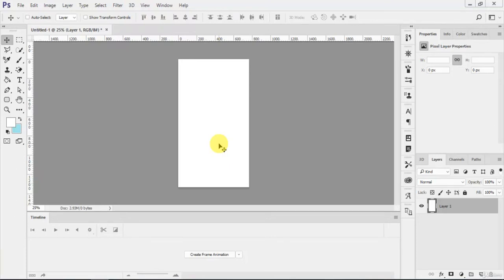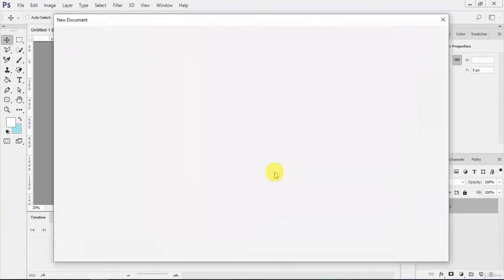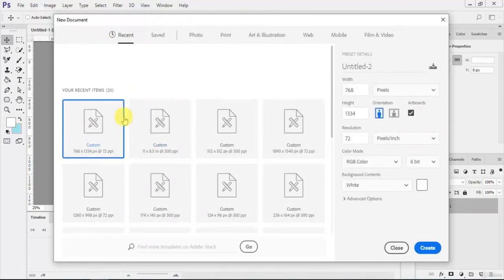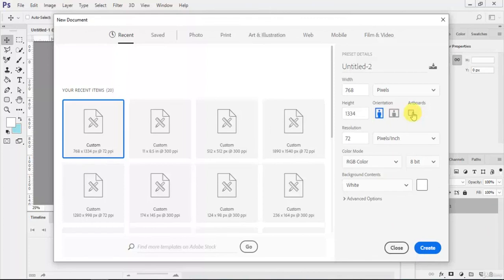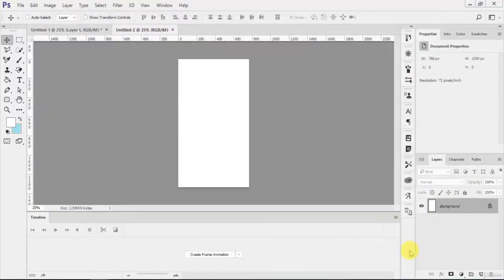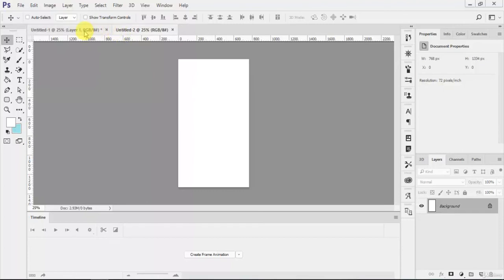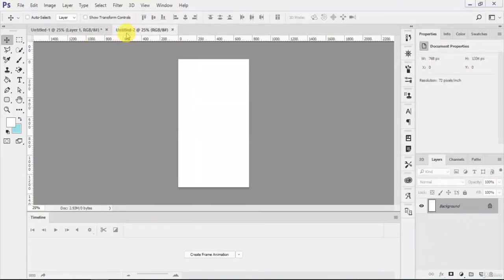If you want to create one, you can just press Ctrl+N and you'll see the same one. You can uncheck this artboard and create, and it will create your second or new blank layer. You can create as many as you want to create.